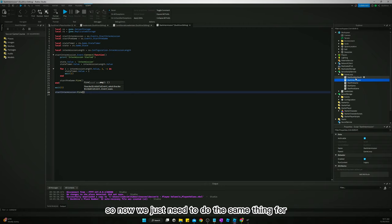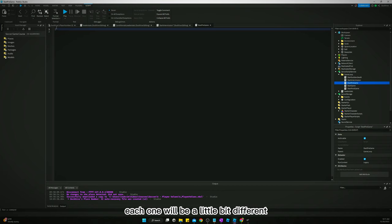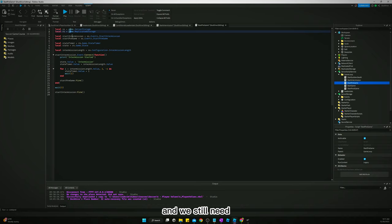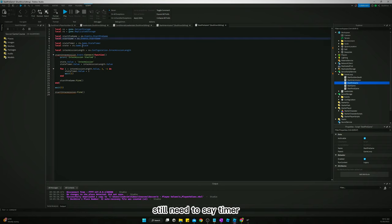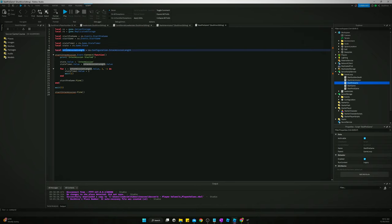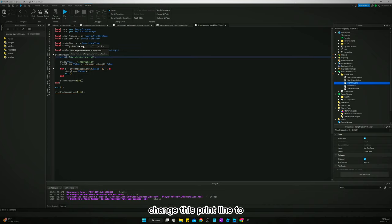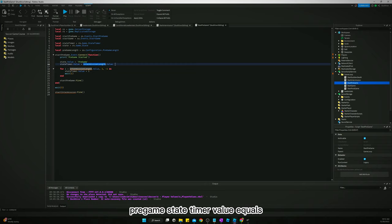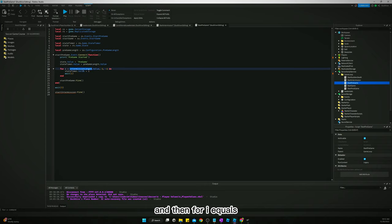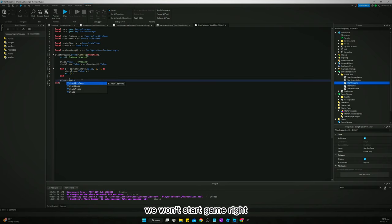Now we copy that script to our StartPreGame script and adapt it. We rename the event references to startPreGame and change the length variable to pregameLength from ss.Configuration.PregameLength. We update the print to 'pregame started', update the state value to 'pregame', and at the end of the for loop we fire startGame instead.